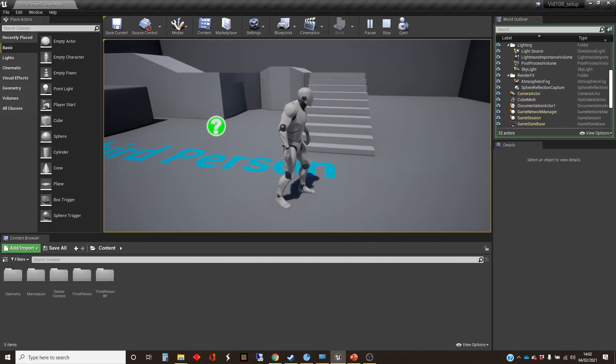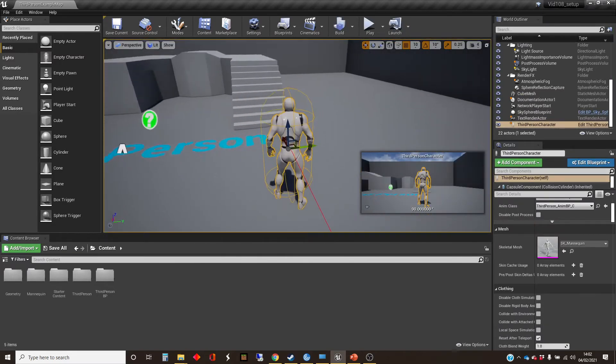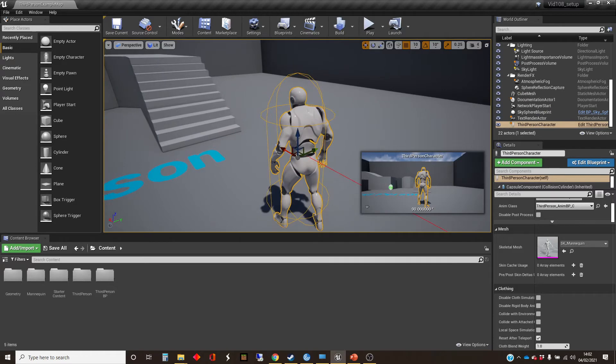So this character is an example of a pawn. A pawn is something that can be controlled in Unreal. And the pawn itself is the thing that has all the physicality attached to it, it has the presence in the world.